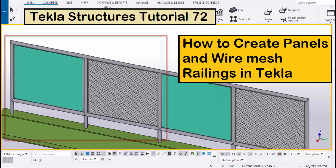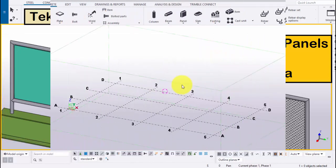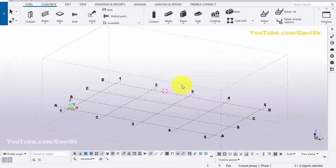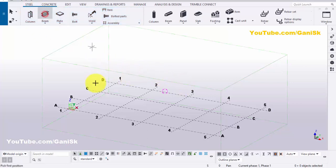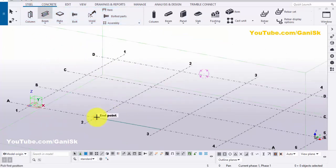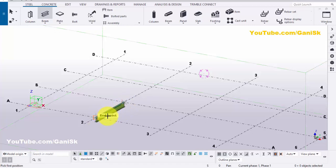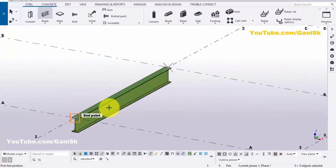Let's start. Open your Tekla Structures with US environment. Now we are going to create a beam, so click on Steel and select this beam and pick the first point and second point to create the beam like this.